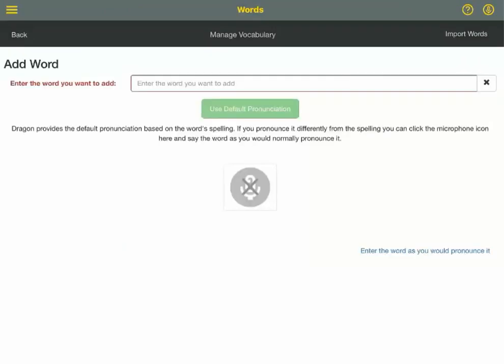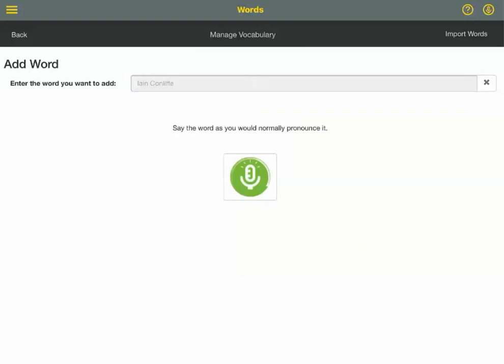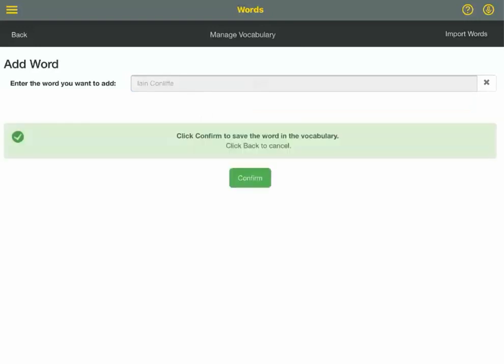Click Add. Type the name as it should appear, then tap the red microphone to record his name as you would normally pronounce it. Ian Conliffe. Once it's done processing, click Confirm.